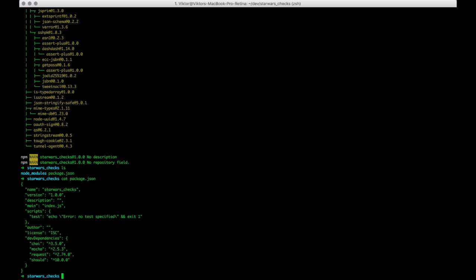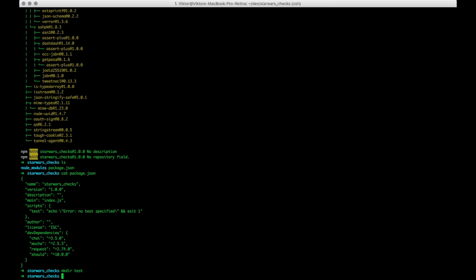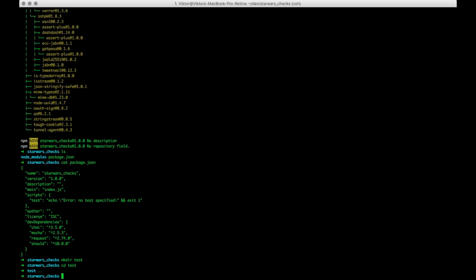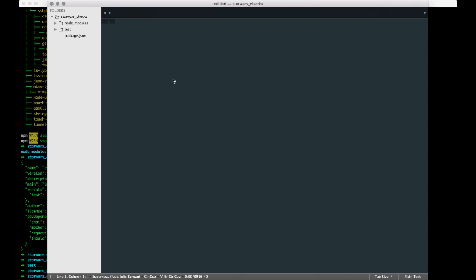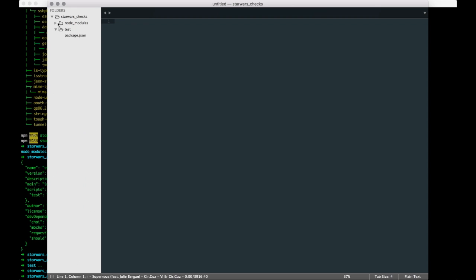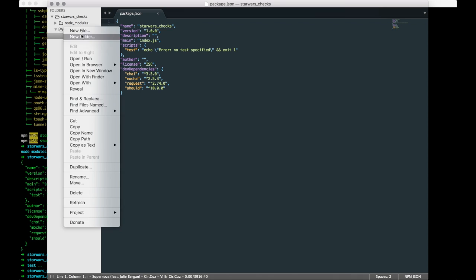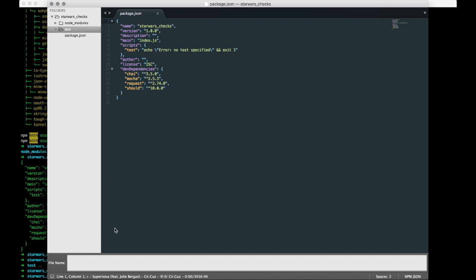So what we want to do now is create a test folder. We want to mkdir, create a test folder, and we would like to cd into that test folder. And from here, well I guess we can go back one step and open Sublime. Let's crack open Sublime and we can see here that, oh nice, we have the test folder, we have some node modules, and we have the package.json.